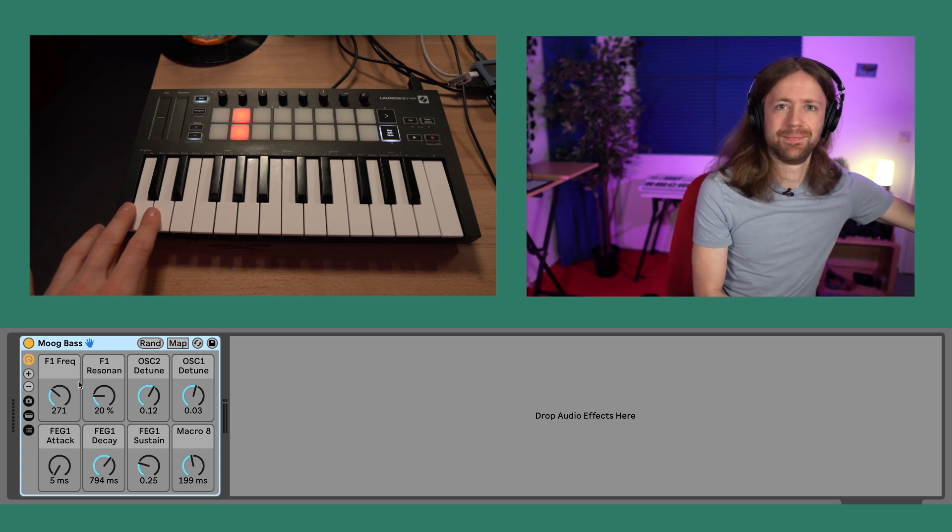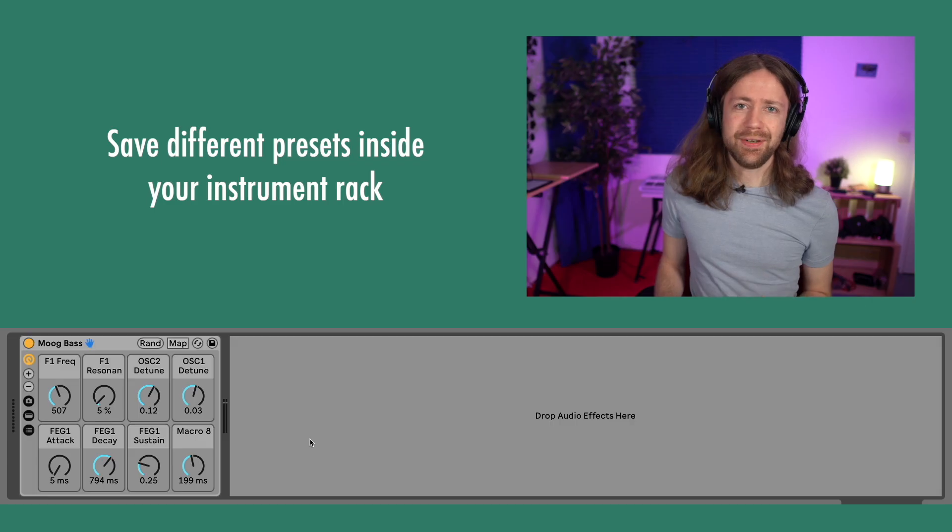By the way, if you feel like you need an all-around guide for synthesis covering the basics and the most important terms, there's a class I made that you can currently find on Skillshare — the link is in the description below. That link also gives you a free trial for one month, so you're warmly invited to check that out.